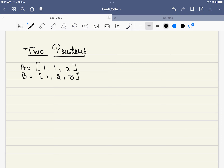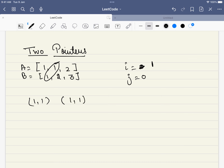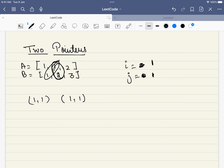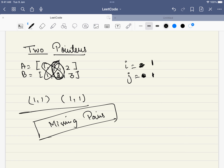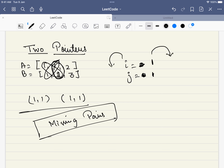The next approach that comes to our mind is the two-pointer approach. We start with i=0 and j=0. The first sum is 2 and we add (1,1) to the answer. Next, we either increment i or increment j. But the problem is, once i has gone above this, we cannot decrement i and we will be losing pairs. So the two-pointer approach will also not work here.